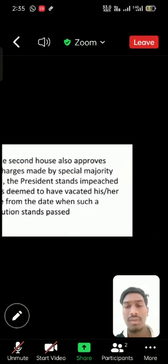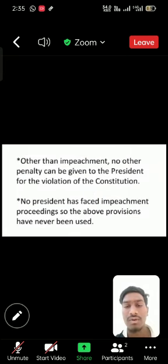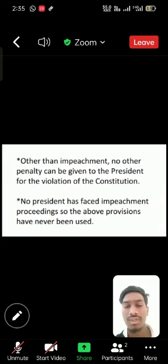Other than impeachment, no other penalty can be given to the President for the violation of the Constitution. No President has faced impeachment proceedings, so the above provision has never been used.